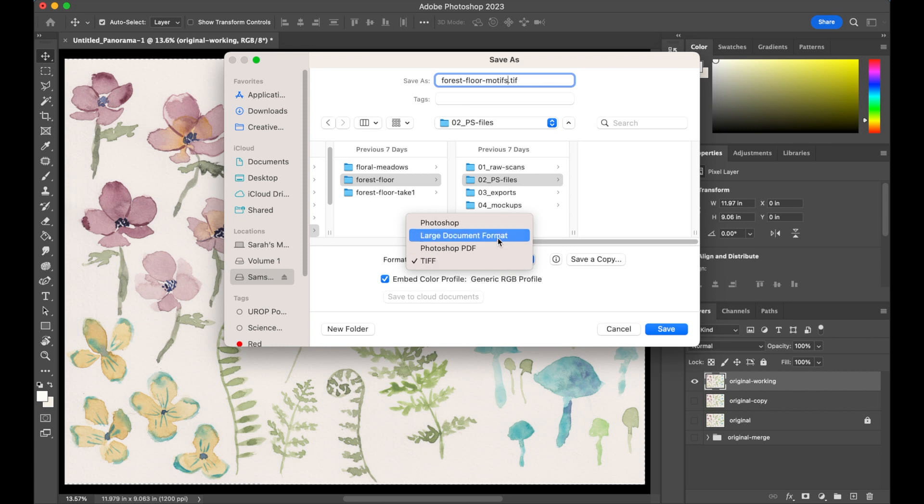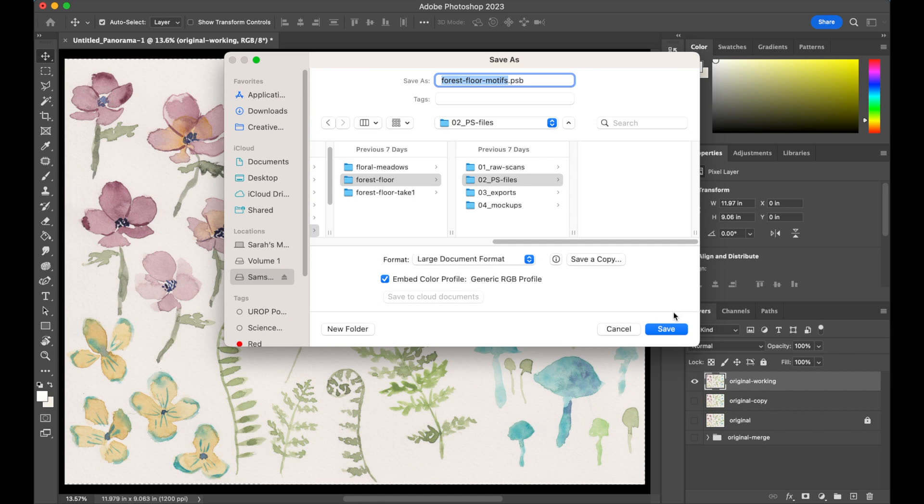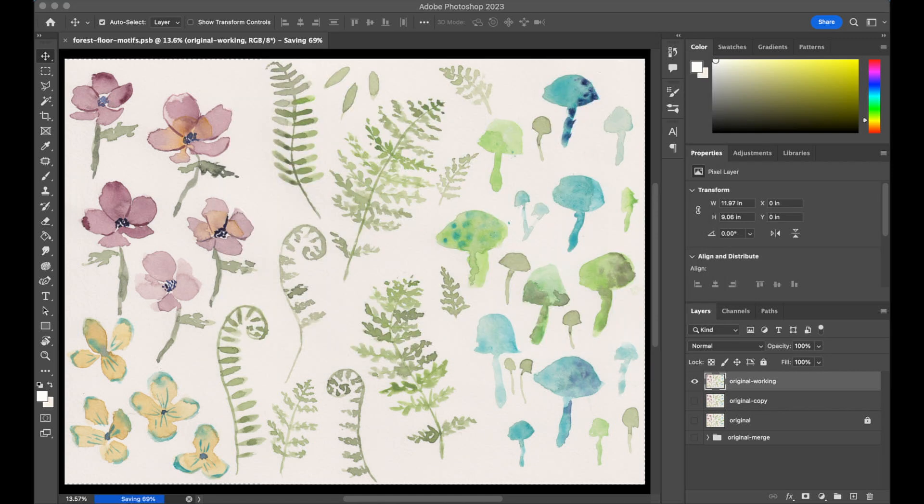I'm going to save this as a Large Document Format file because when we're working with these scans that are really high resolution sometimes we get really large file sizes, so we're just going to jump ahead of things here and make that decision now. If you're working with photographs rather than scans, obviously you can skip all of this photo merging thing, but you should still have three copies of your original: Original, Original Copy, and Original Working. We're going to need those down the line.